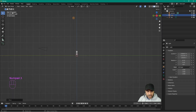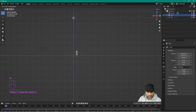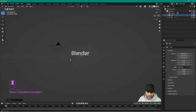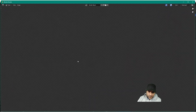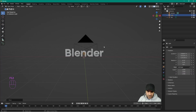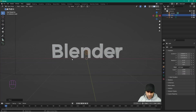Number 3 takes us to the right orthographic. Click the light source, press G to grab it, press Z to lock on the Z axis and bring it down so it's right in front of the text. Press F12 to render and the text is illuminated much better.